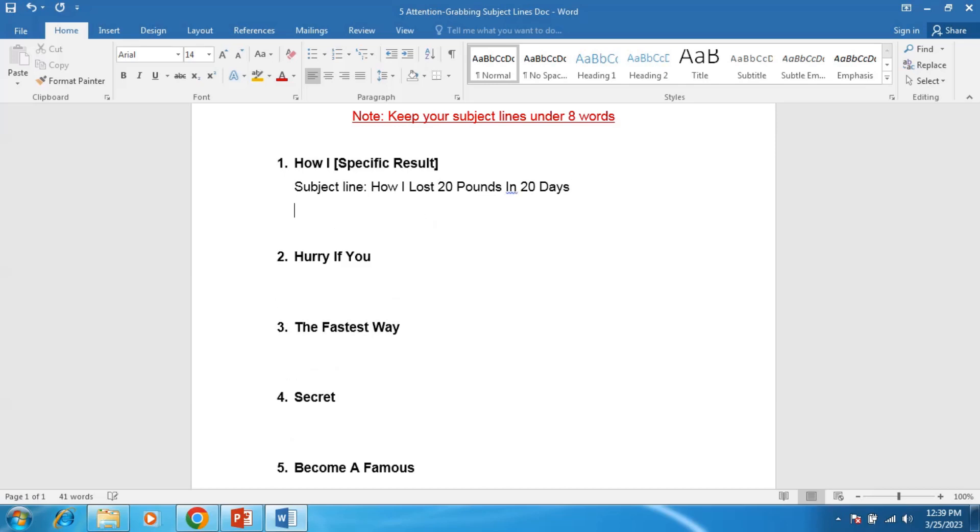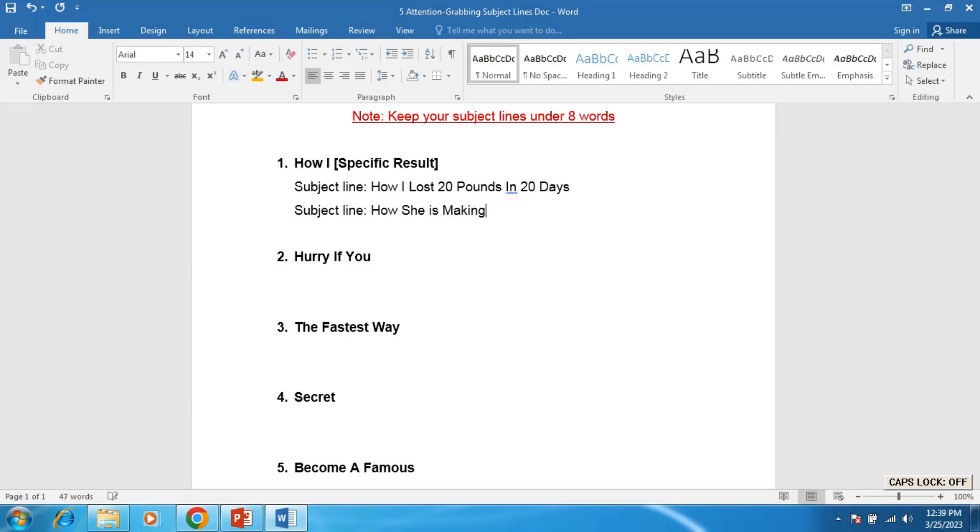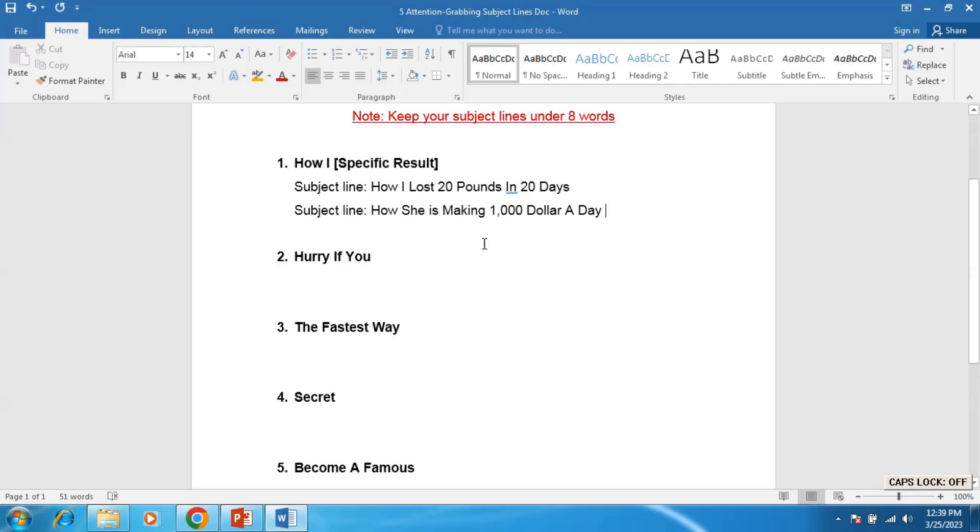For example, subject line number two here: How She is Making $1,000 a Day. So it's also a good subject line.